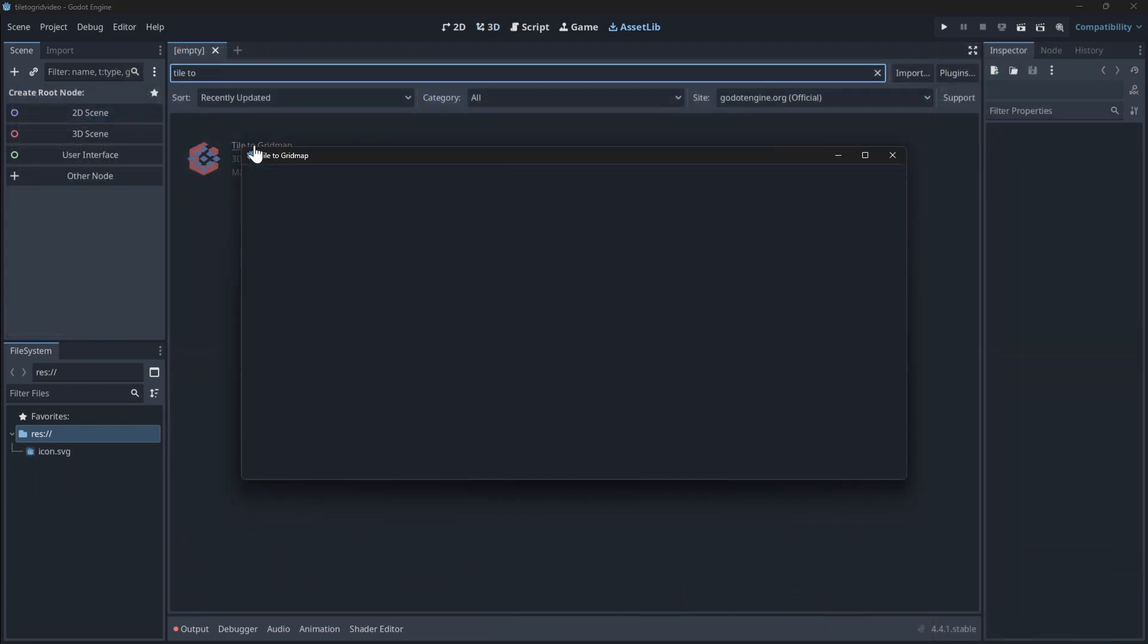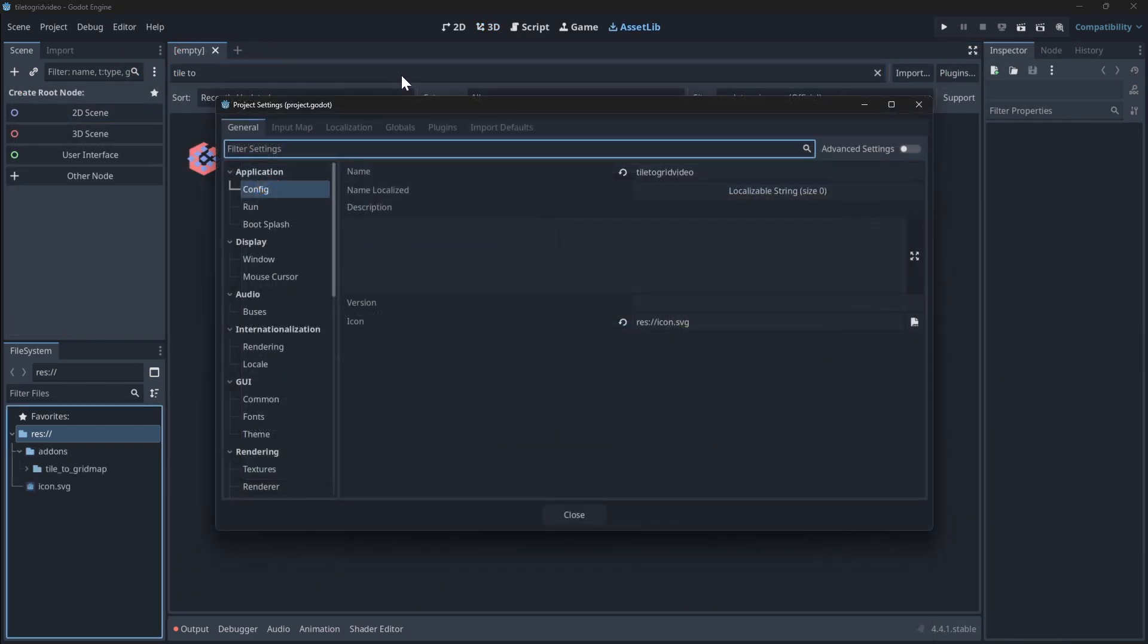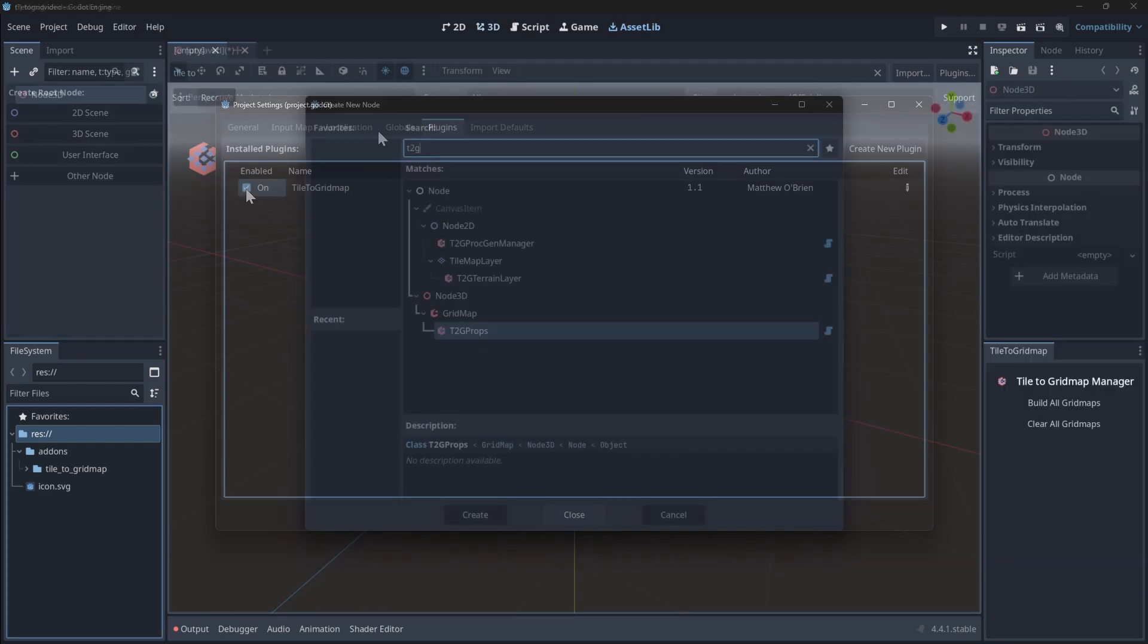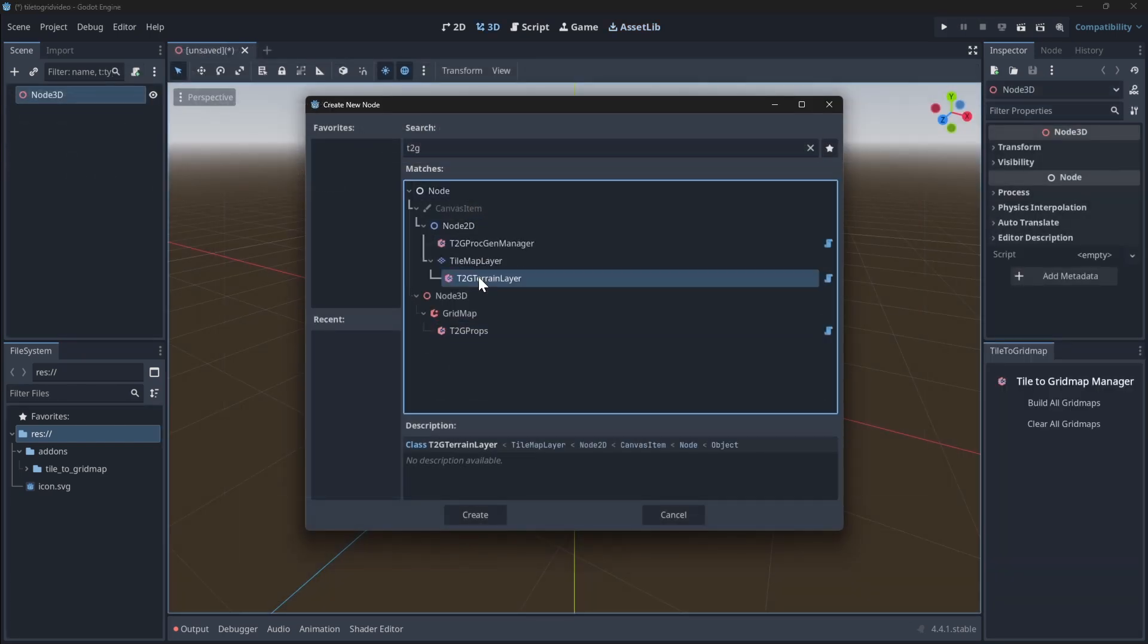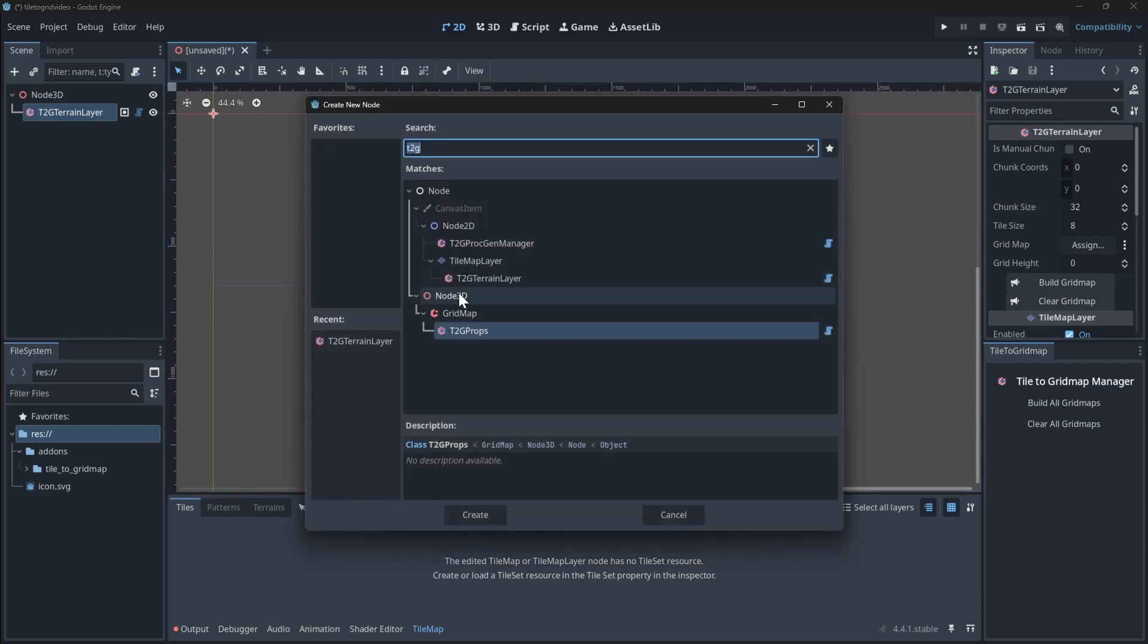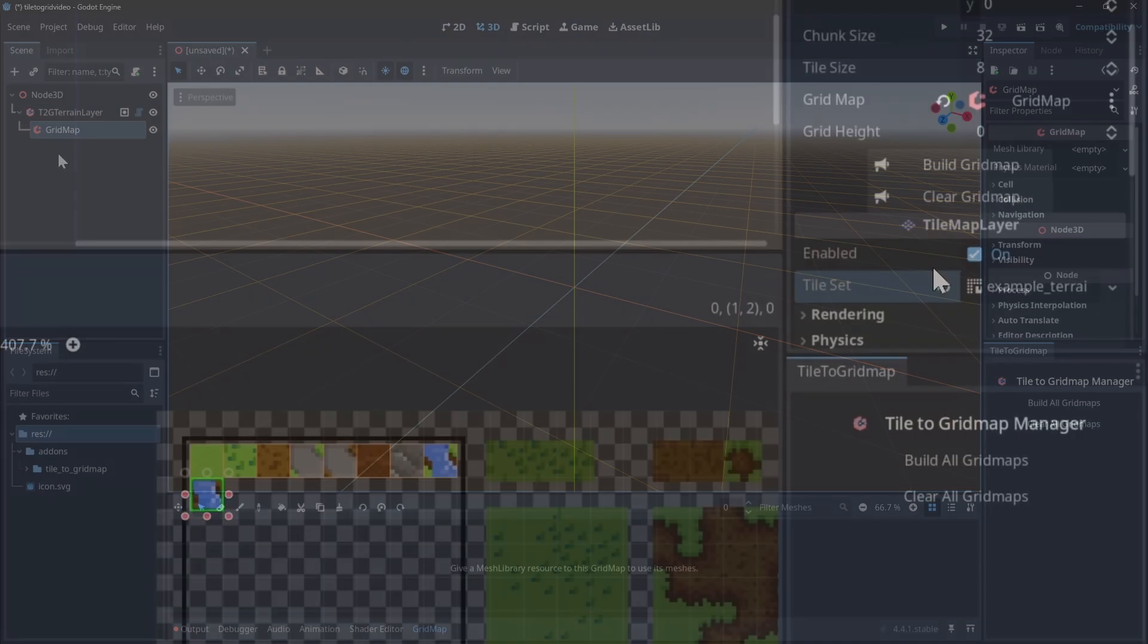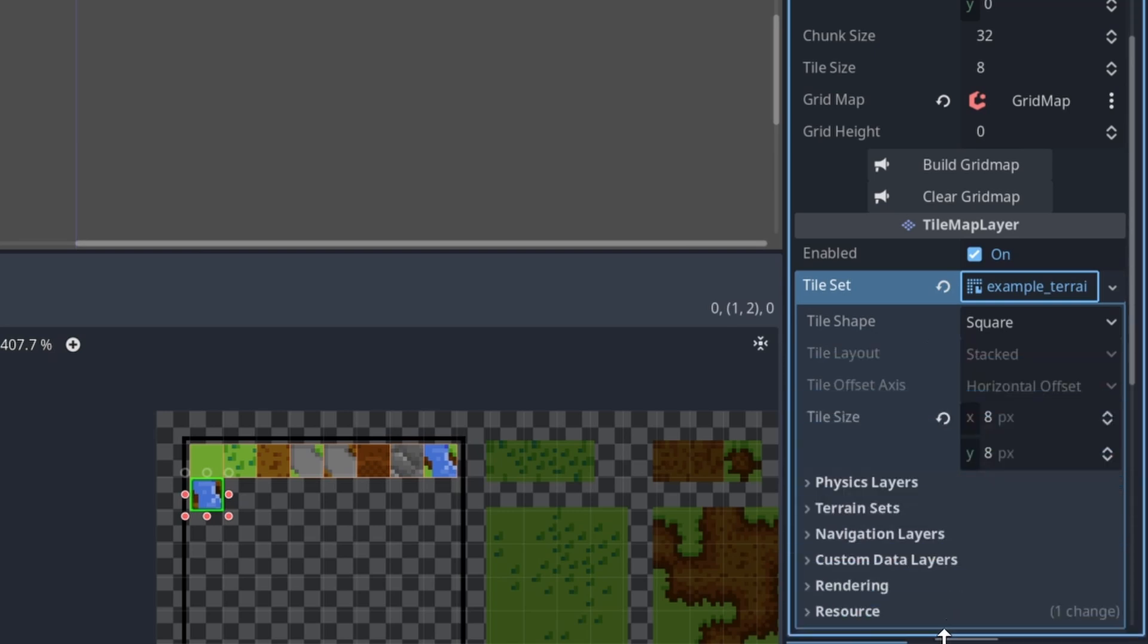First, install Tile to Grid Map from the asset library and enable it under Project Settings. Then, add a T2G terrain layer for the 2D tiles and a grid map for 3D meshes. Make sure your terrain layer has a tile set assigned and your grid map has a mesh library.